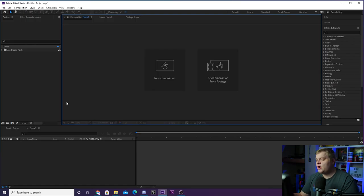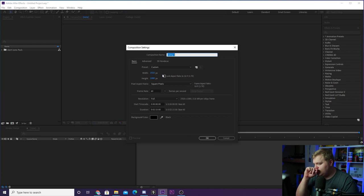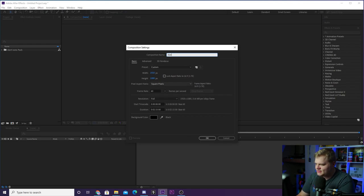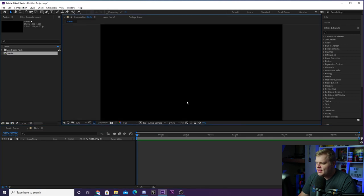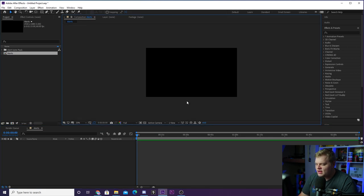Without further ado, we're going to quickly jump inside of After Effects and I'm going to design some alerts kind of how I do if I were going to make a pack for you guys. So here we are inside of After Effects. I've got a blank project here. I'm just going to create a new composition, 1920 by 1080. Let's call this 'alerts' up top just like that. Here is our blank composition.